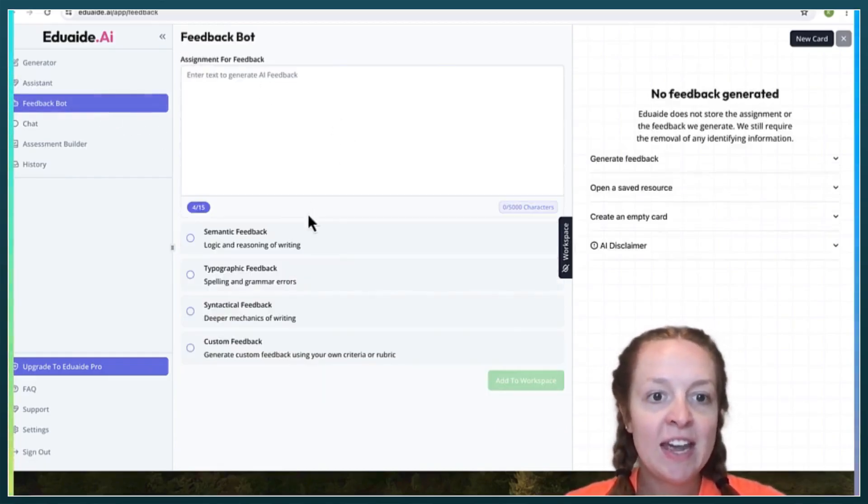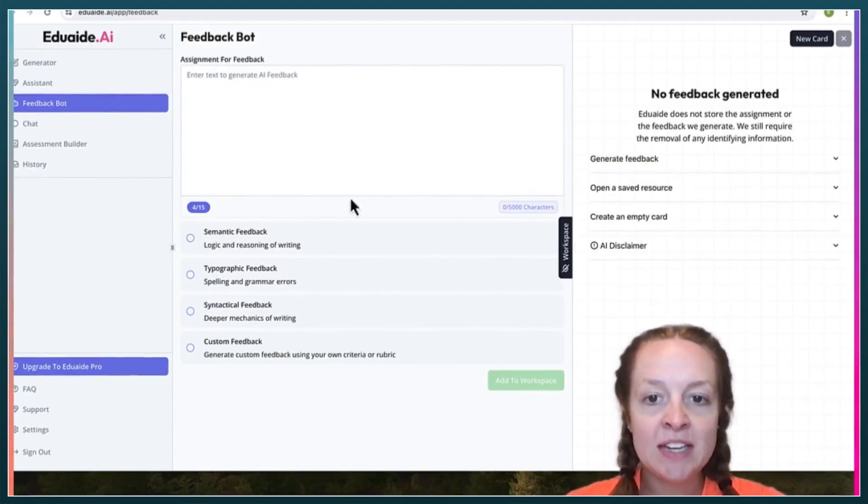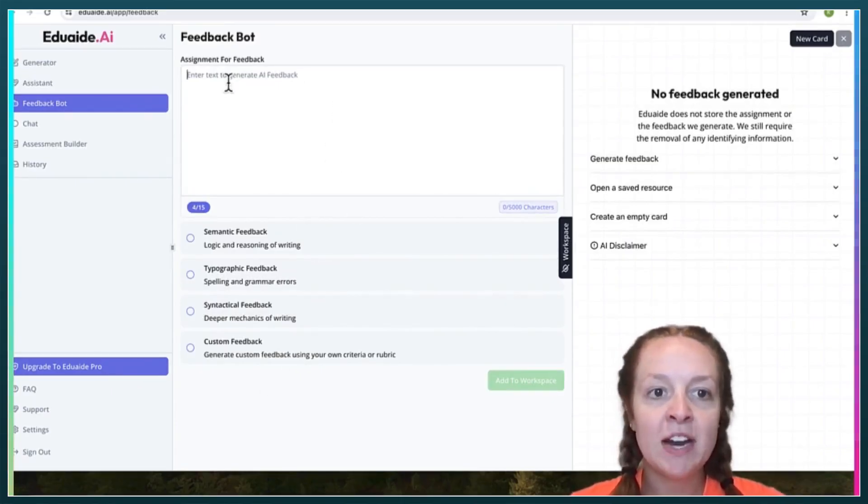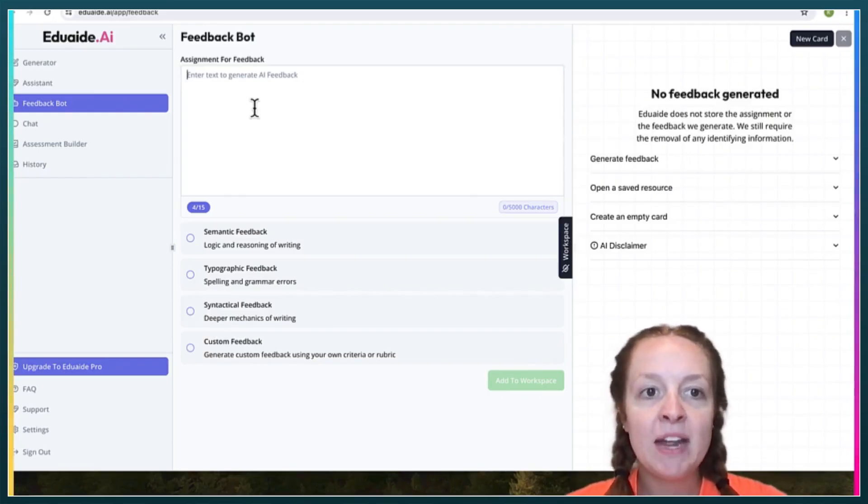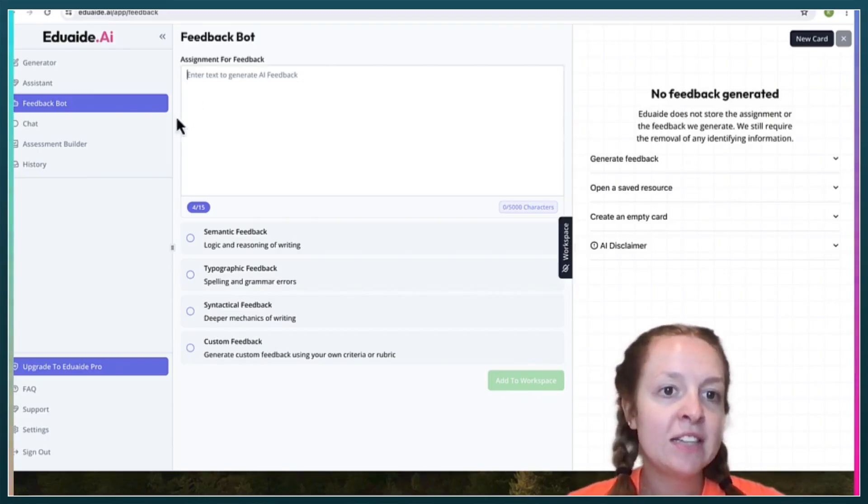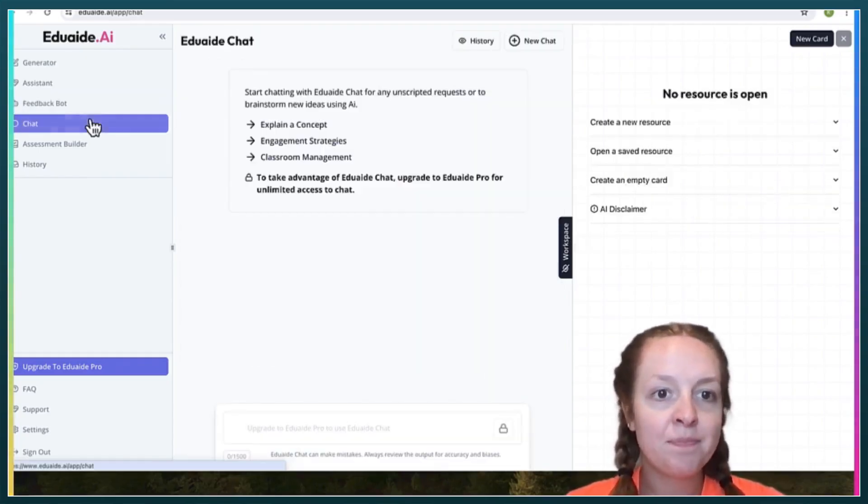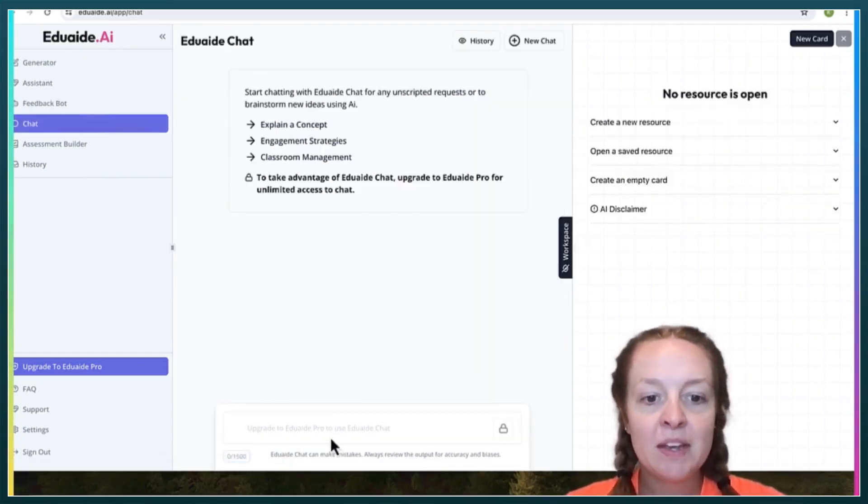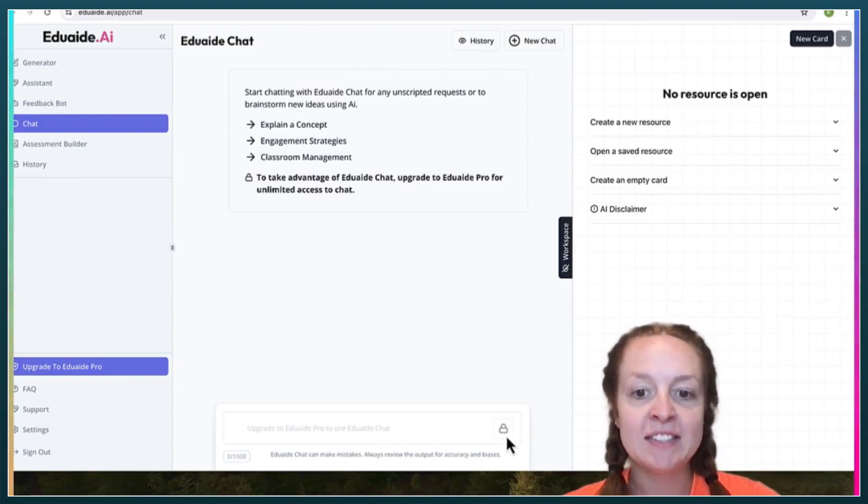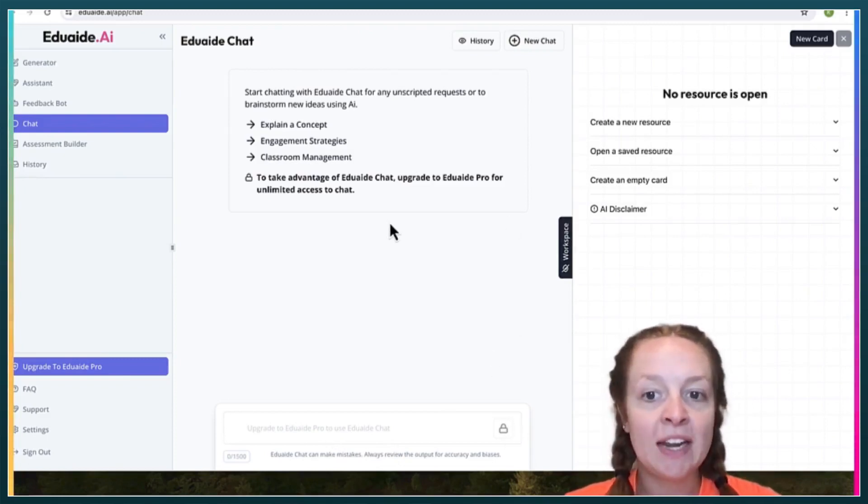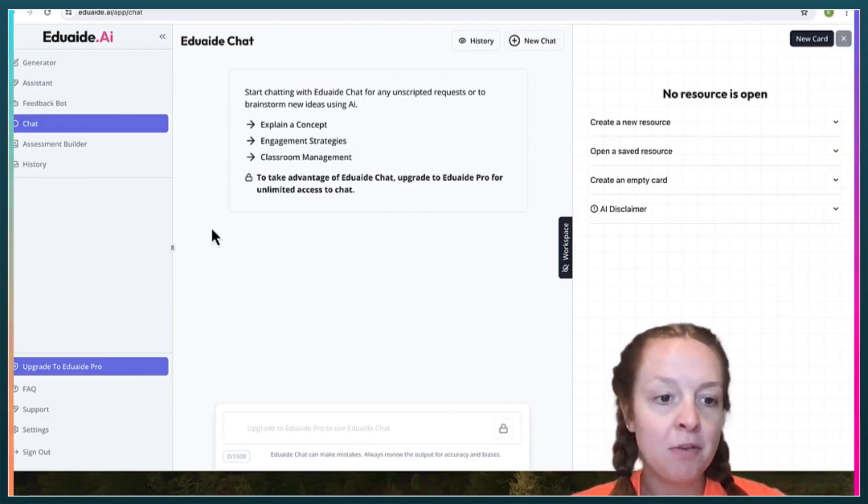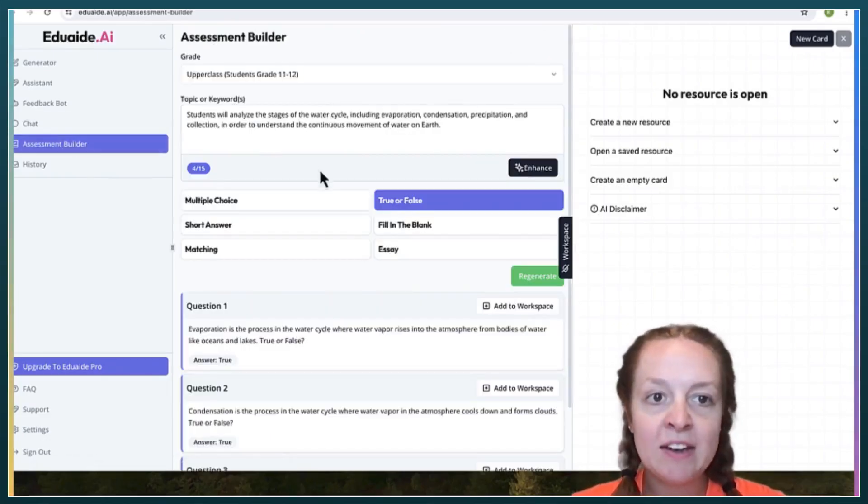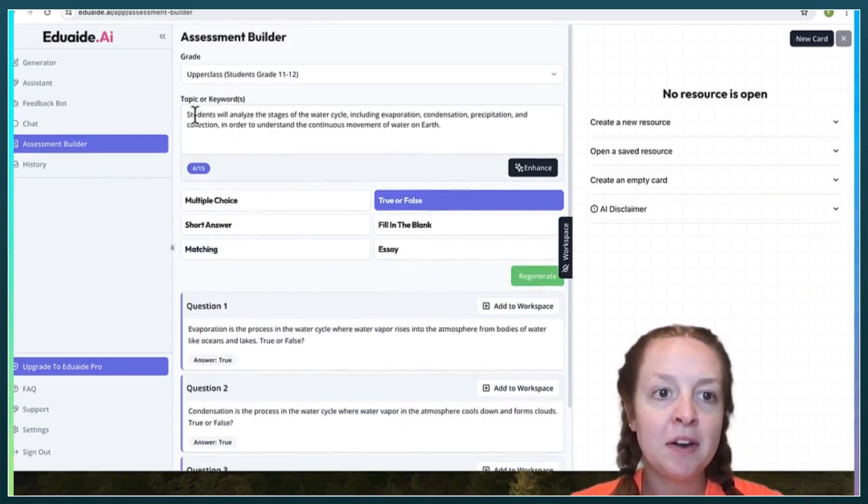You can also use it to help give students feedback. Right here, you can insert student papers, student essays, and it will give them feedback. You can chat. Unfortunately, this is a tool that is only available to pro users, which you have to pay for. And then there's also an assessment builder.